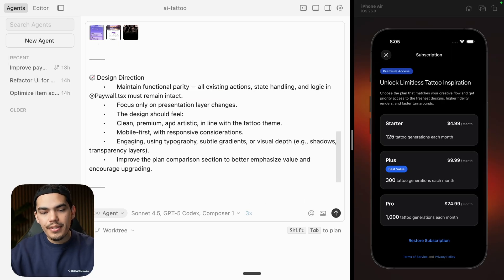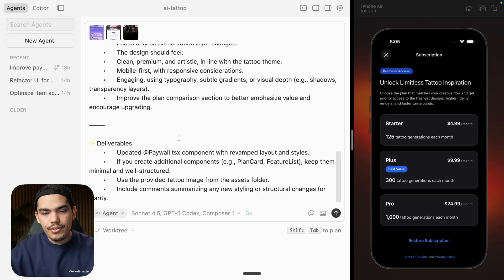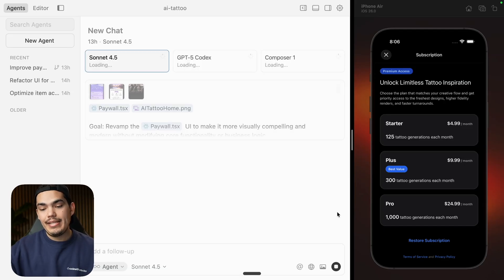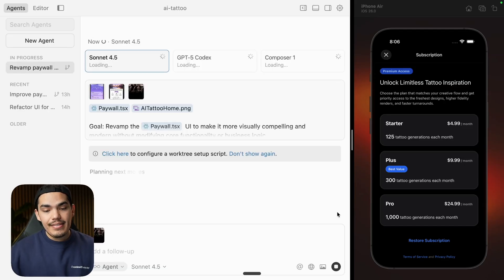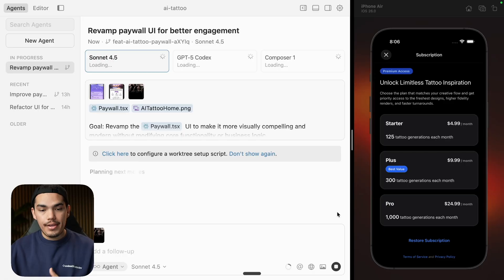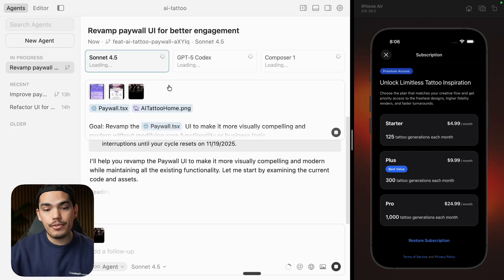Very importantly, I don't want the model to change the functionality — we are reiterating that — and then some deliverables. So now at this point we're ready. I'm just going to submit this, and this will start revamping my UI with three models at the same time.